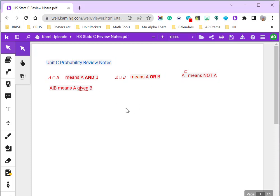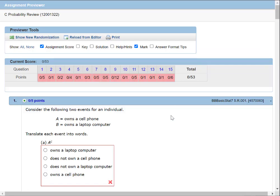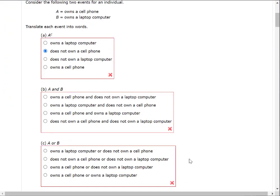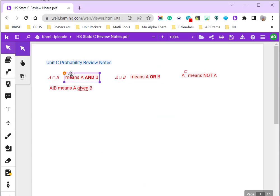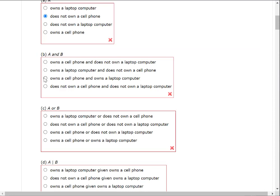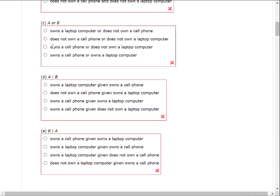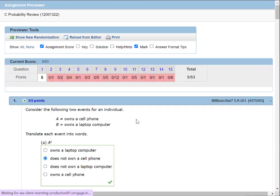These are the review notes — I'll have a link so you can download them and maybe add them to your cheat sheet. Since A owns a cell phone, AC means does not own a cell phone. A and B means owns a cell phone and owns a laptop. A or B means owns a cell phone or owns a laptop. A given B means owns a cell phone given they own a laptop. And B given A means owns a laptop given they own a cell phone. All five answers are correct.